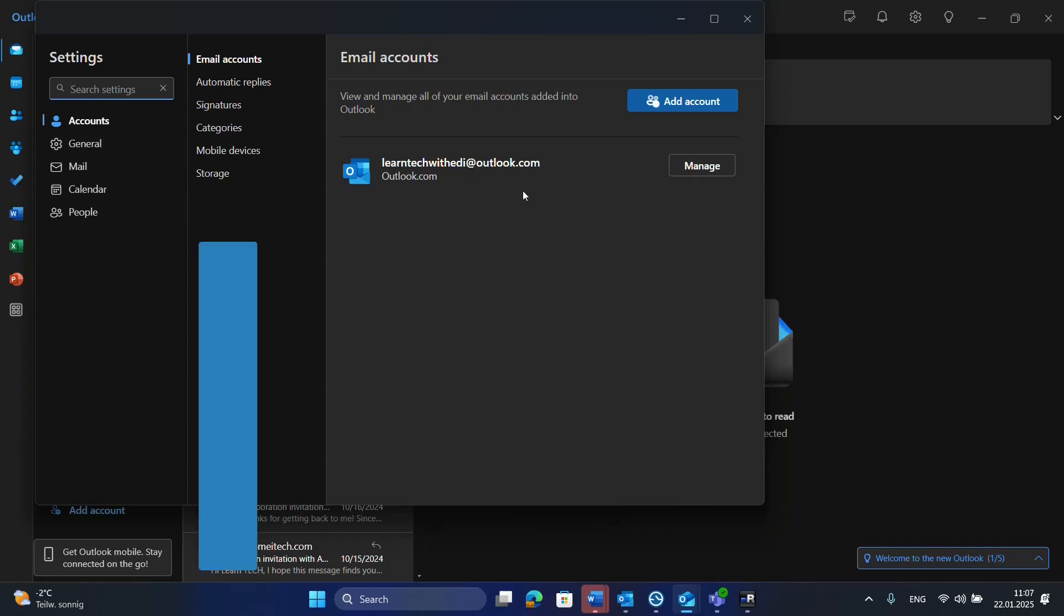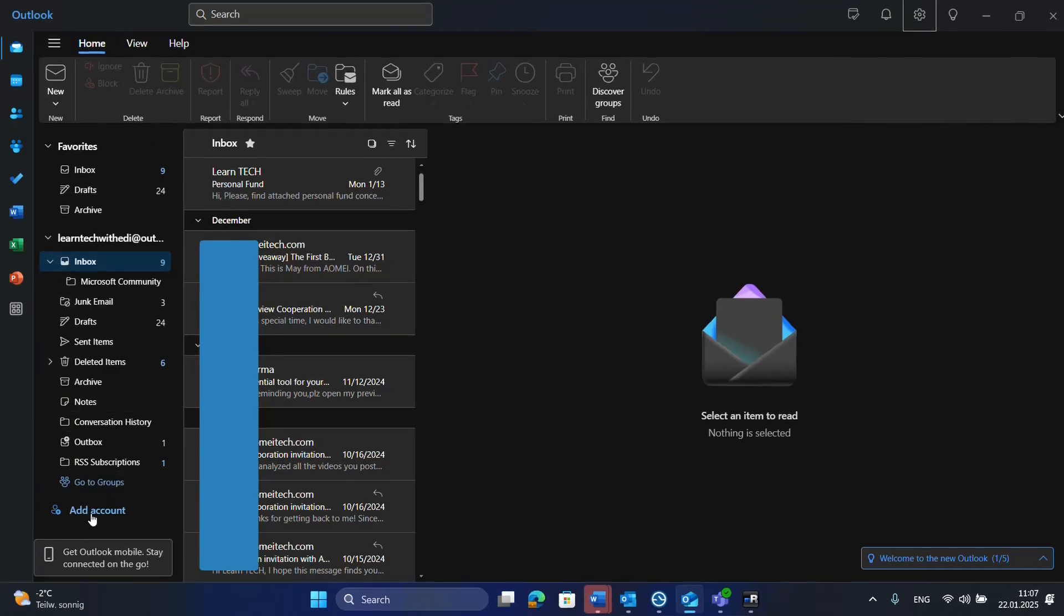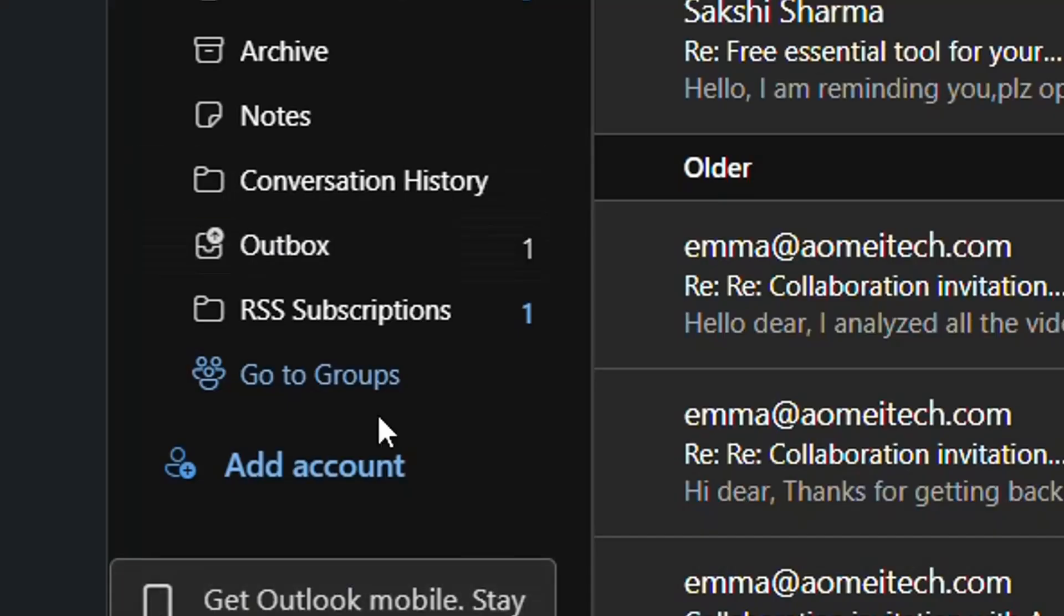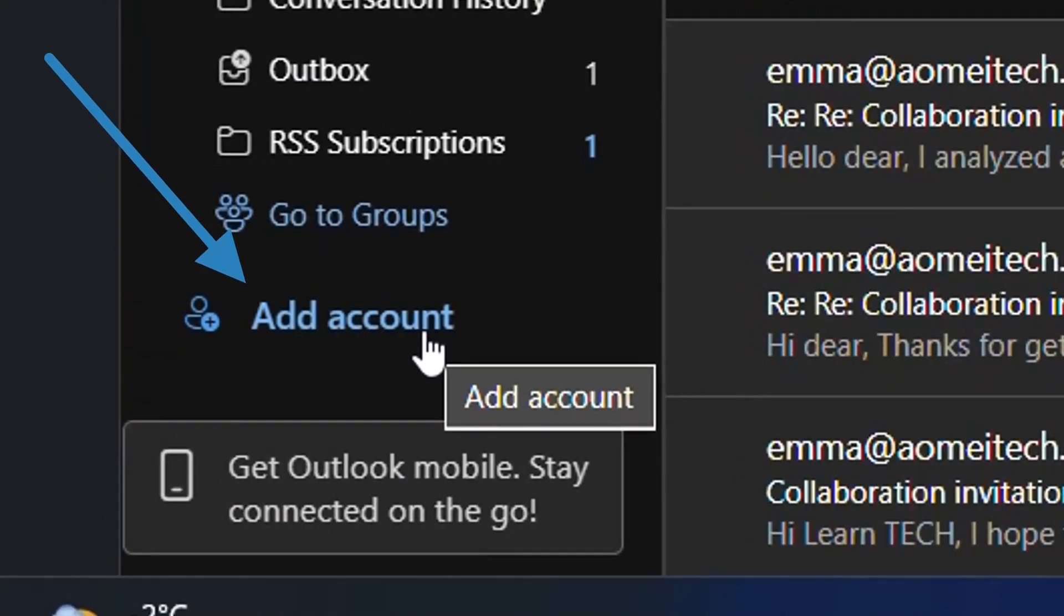On the new Outlook the steps are pretty much straightforward. Normally you should have on the left here at the end the option to add account. By just clicking over add account you'll have the possibility to add another email on your Outlook application.